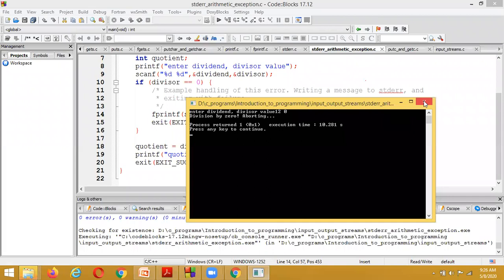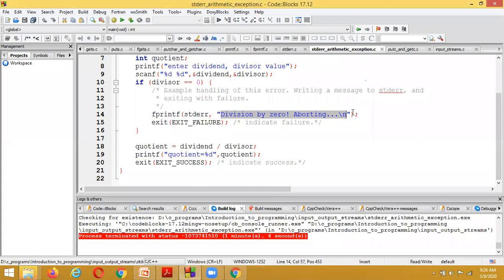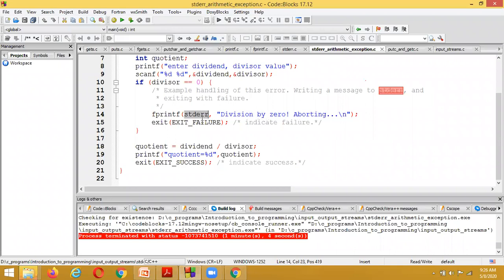In summary, the input and output statements in C include: printf, scanf, putc, getc, fgets, putchar, getchar, and fprintf. The three standard streams are stdin, stdout, and stderr. To display error messages, use fprintf with stderr as the first parameter and the error message as the second parameter.